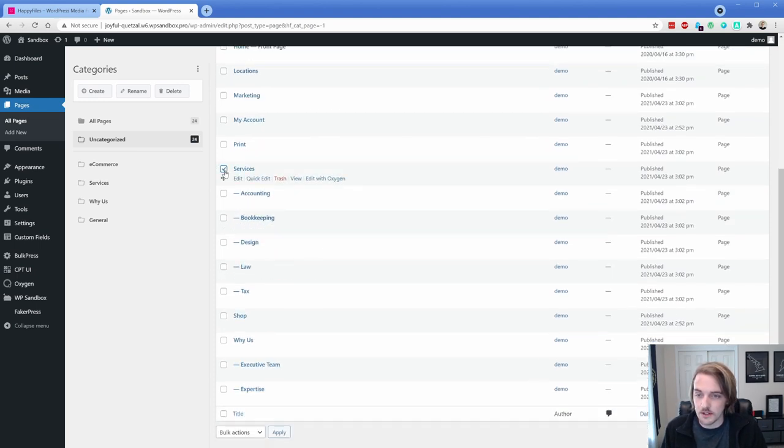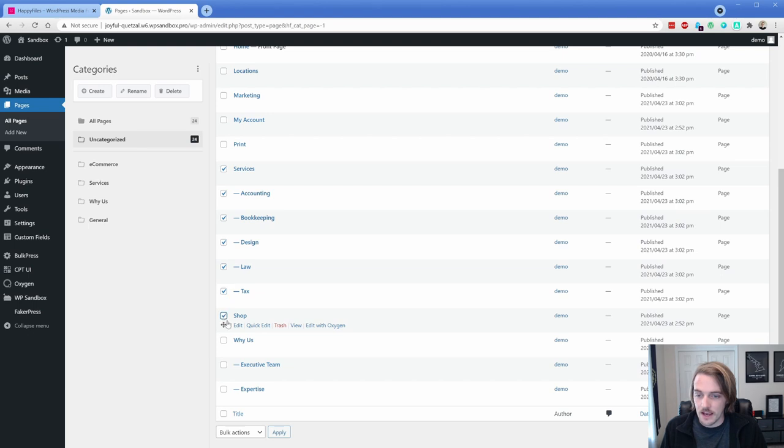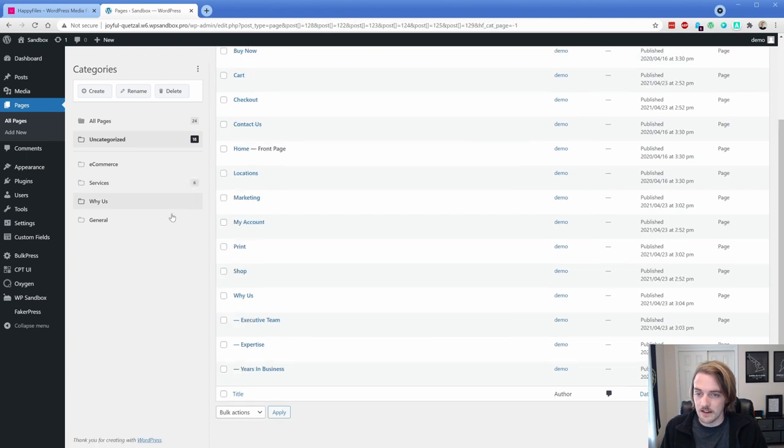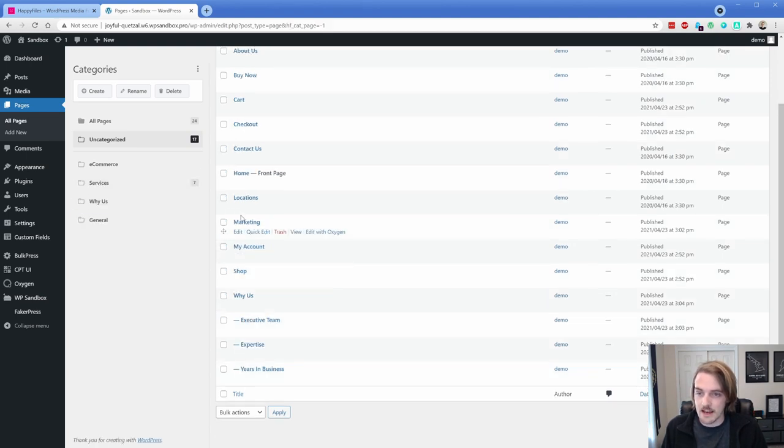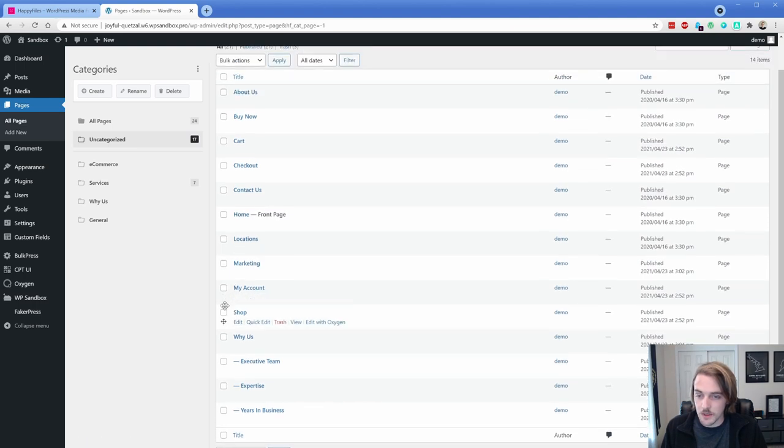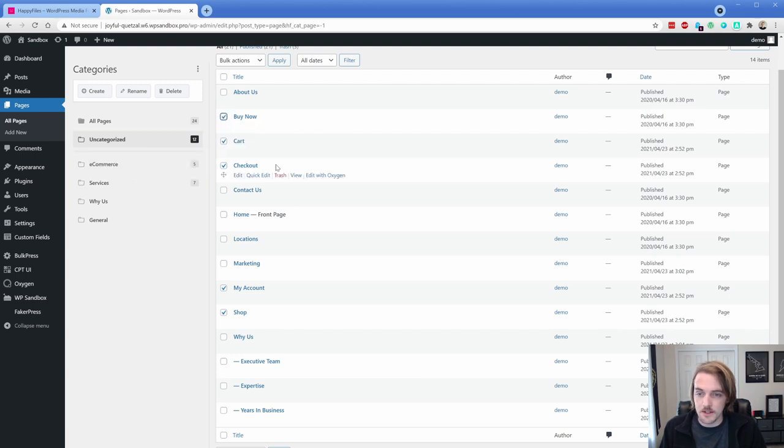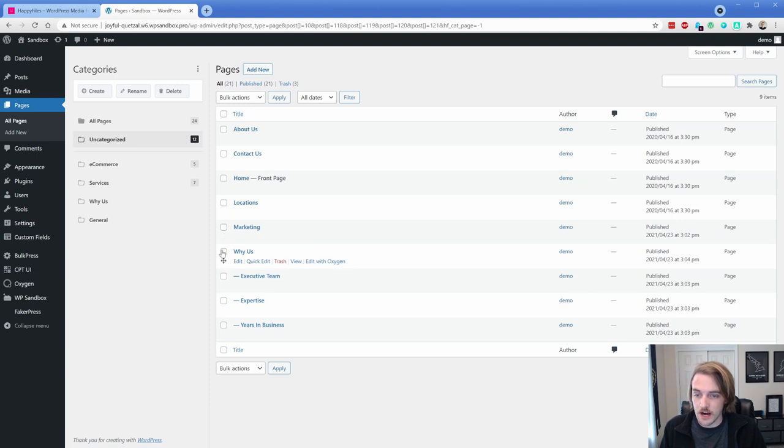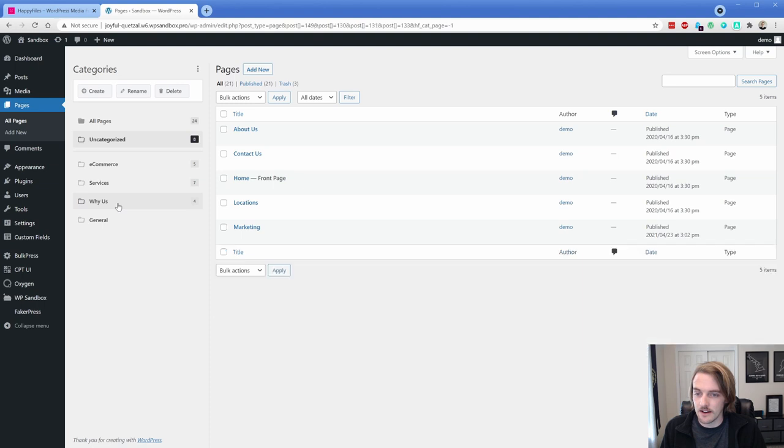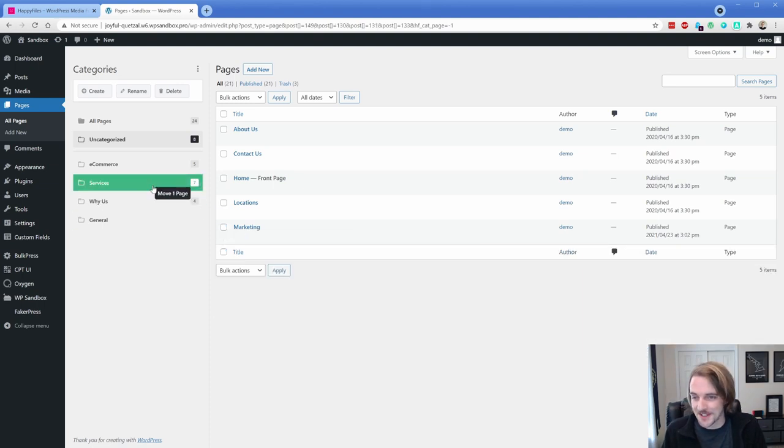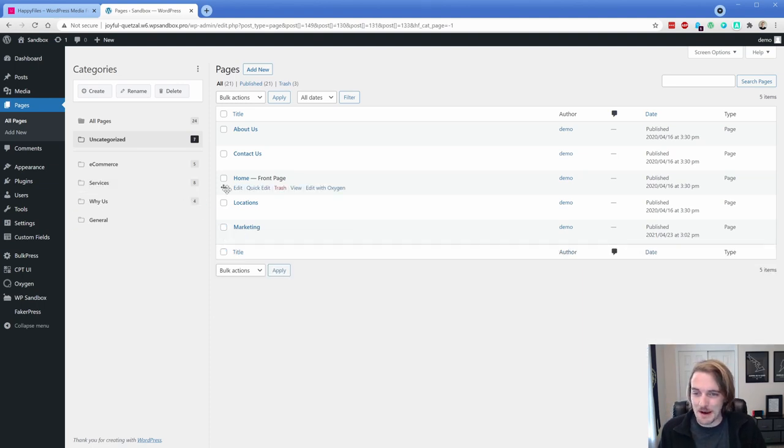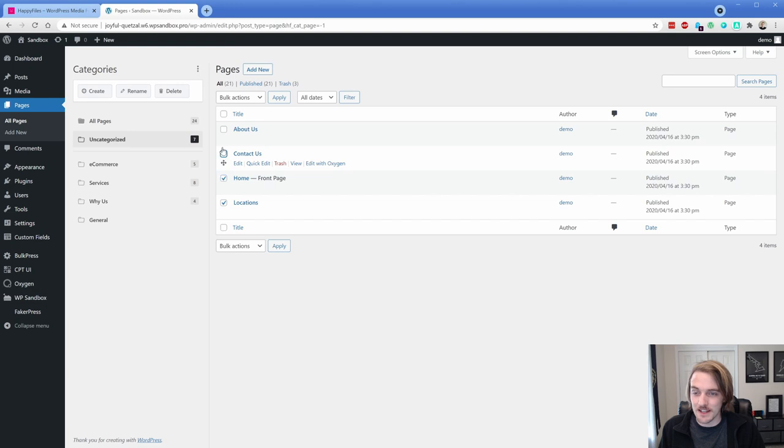So we're going to go to our services. I'm just going to select all of these and then, oh, not shop. Actually, we're going to just take our services and dump that right here. And it looks like I missed a nested page here under services. So I'm going to drop that guy in. And then for e-commerce, we have shop, my account, we're going to do checkout cart buy now and stick that into e-commerce.